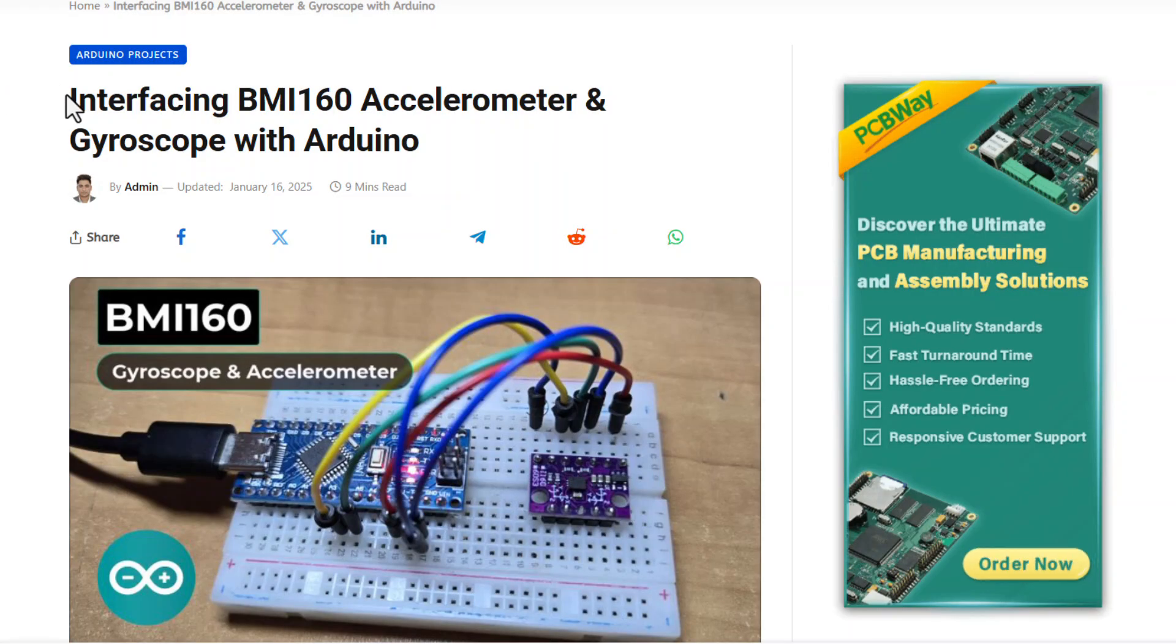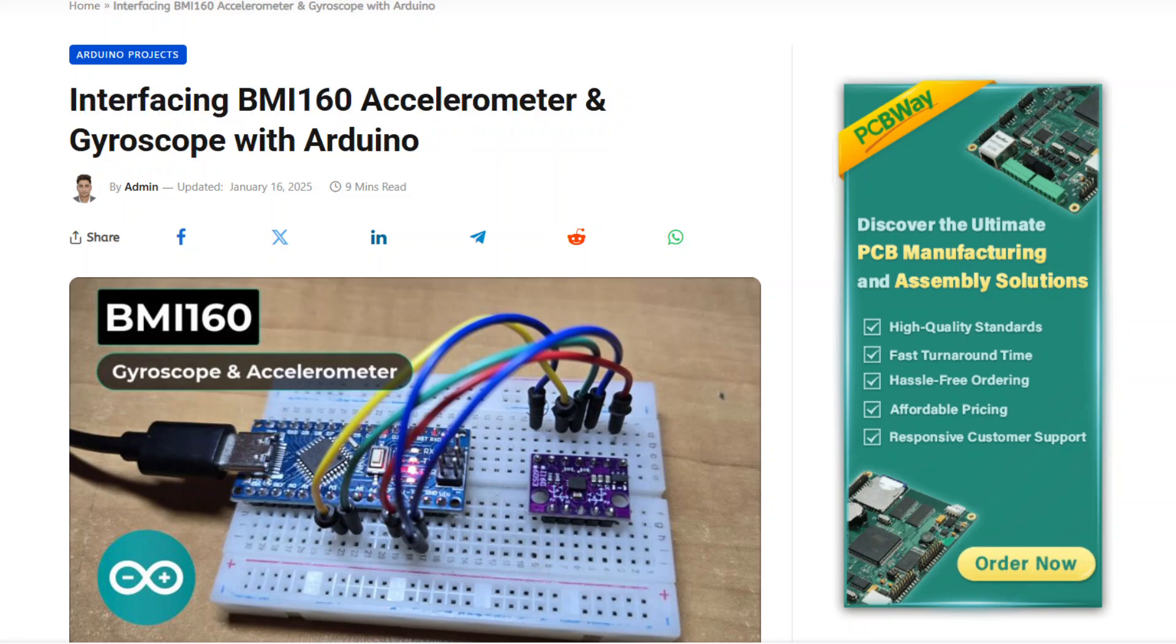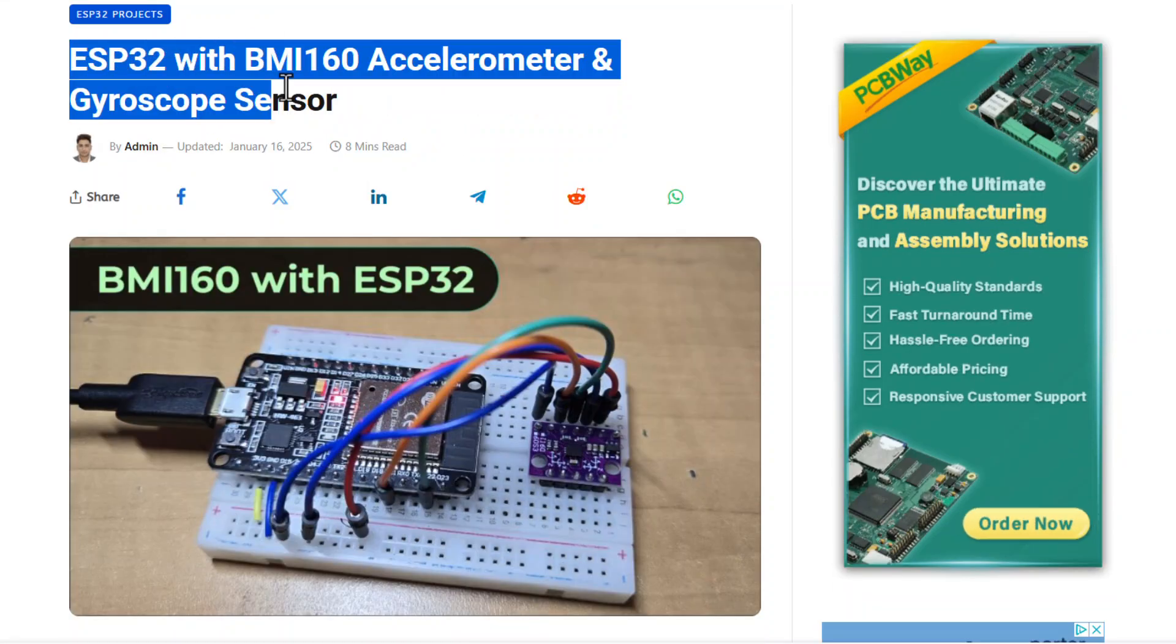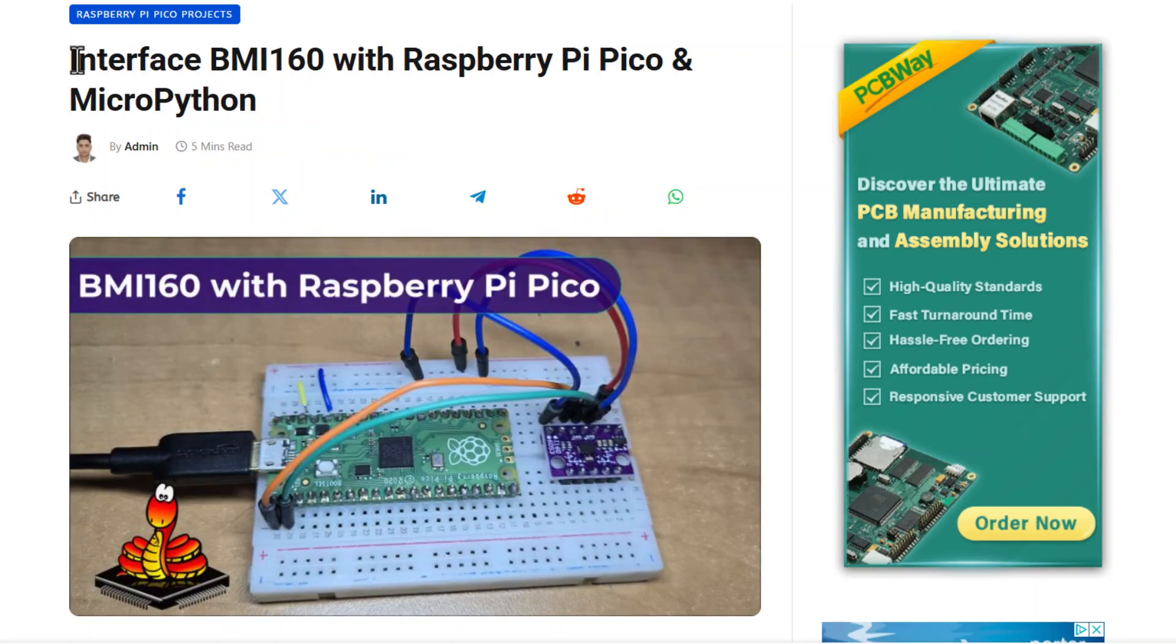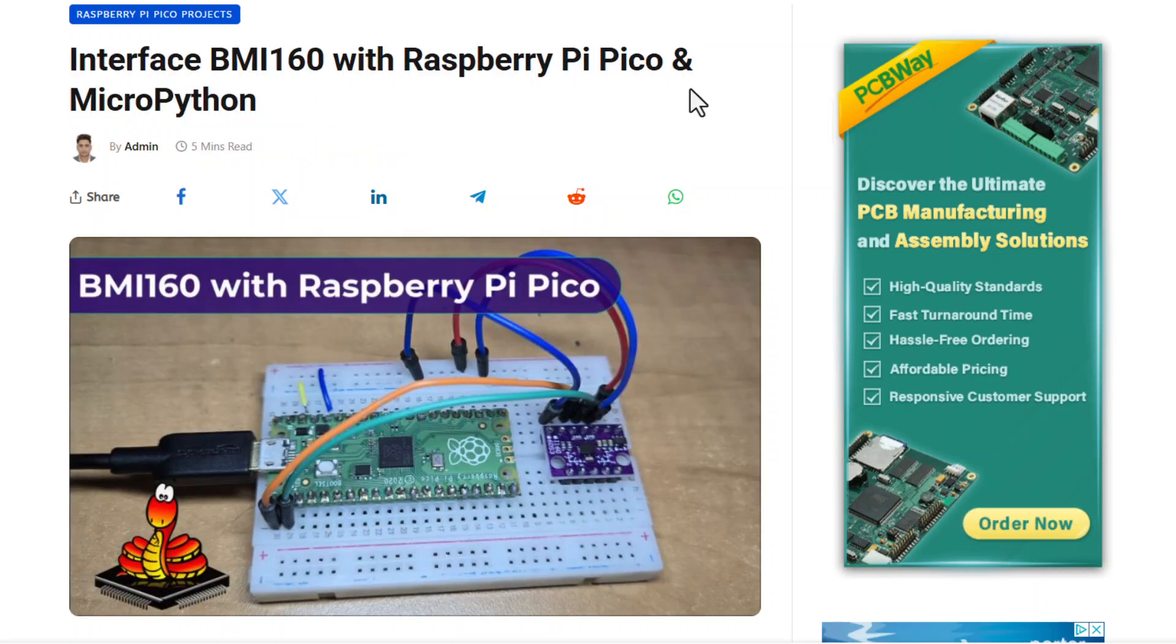That's all from the video part today. The complete details such as the schematic source code program, written tutorial, and everything can be found on our website article. Thank you so much for watching this video. See you again.